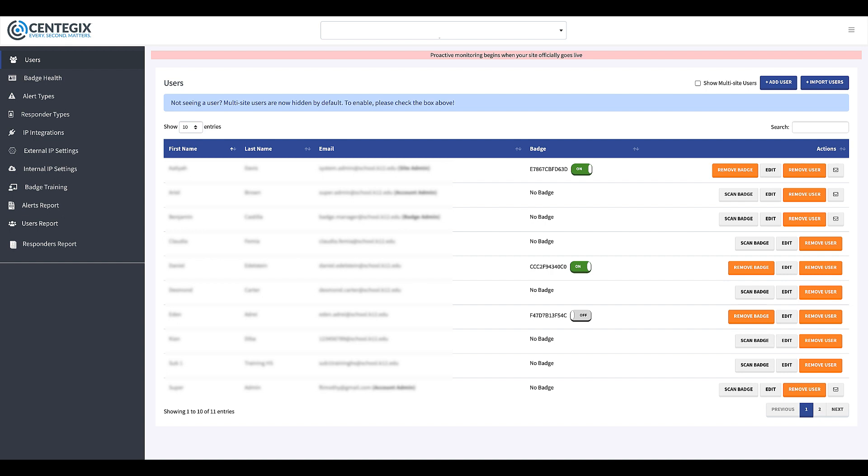Please note that if the user travels to another site within the organization, their assigned badge can still be used to activate alerts at those sites where Crisis Alert is installed.